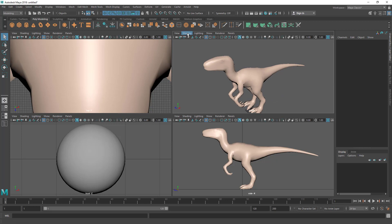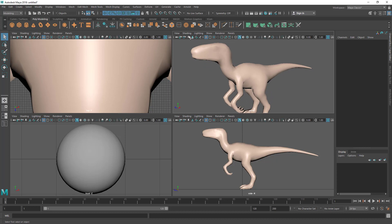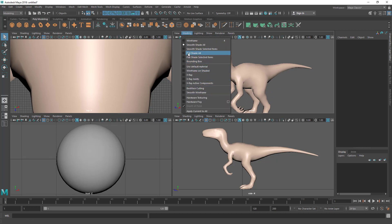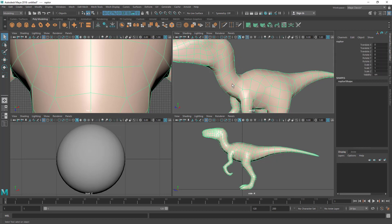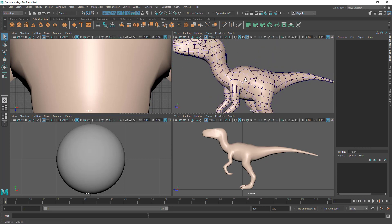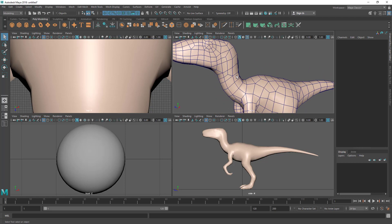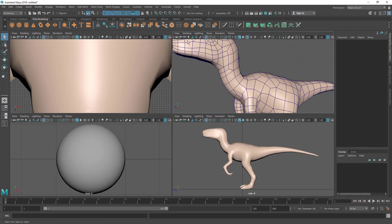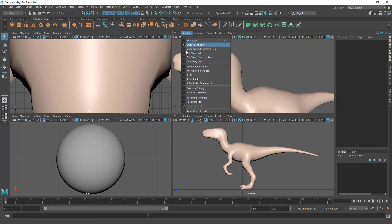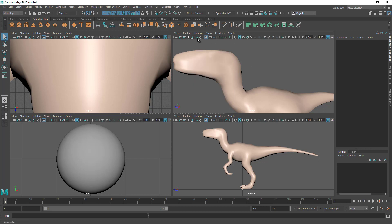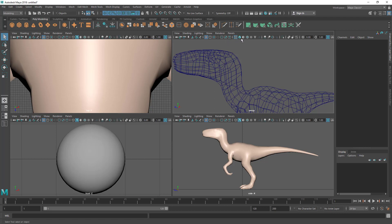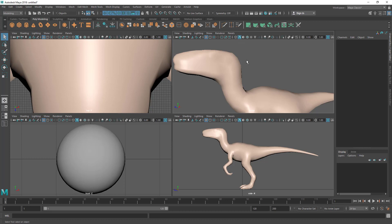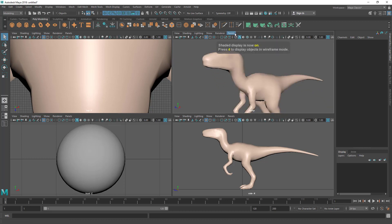There are other display modes as well. There's an option called Wireframe on Shaded — you can find it in this menu. Let's turn that on. Now you can see the wireframe overlaid on the shaded model. This is useful if you want to see the topology or edge flow on top of the shading. You can also access all these options as icons in the toolbar — they're grouped by display mode categories.